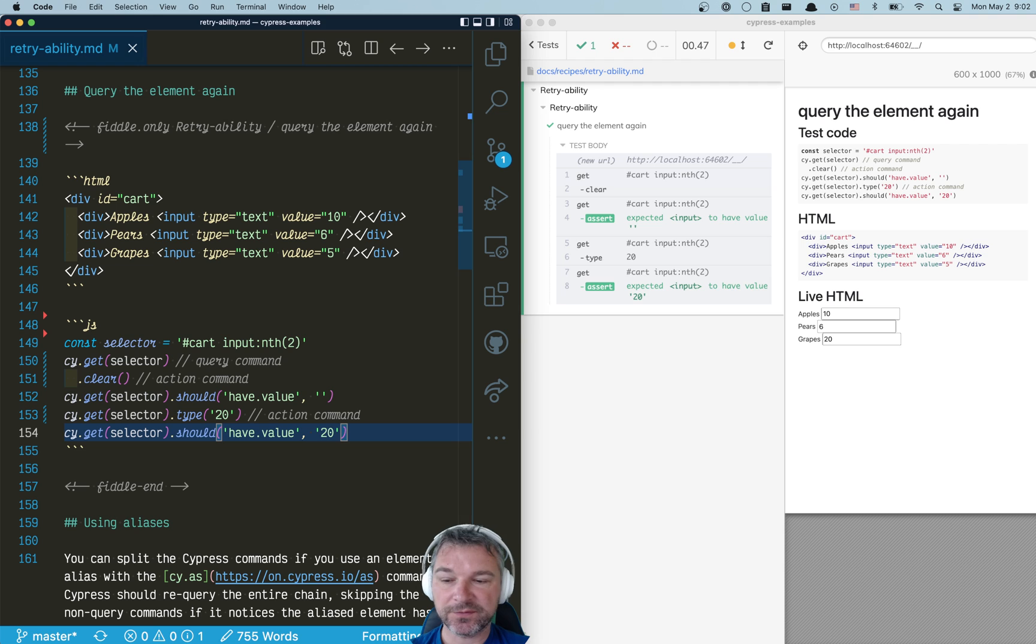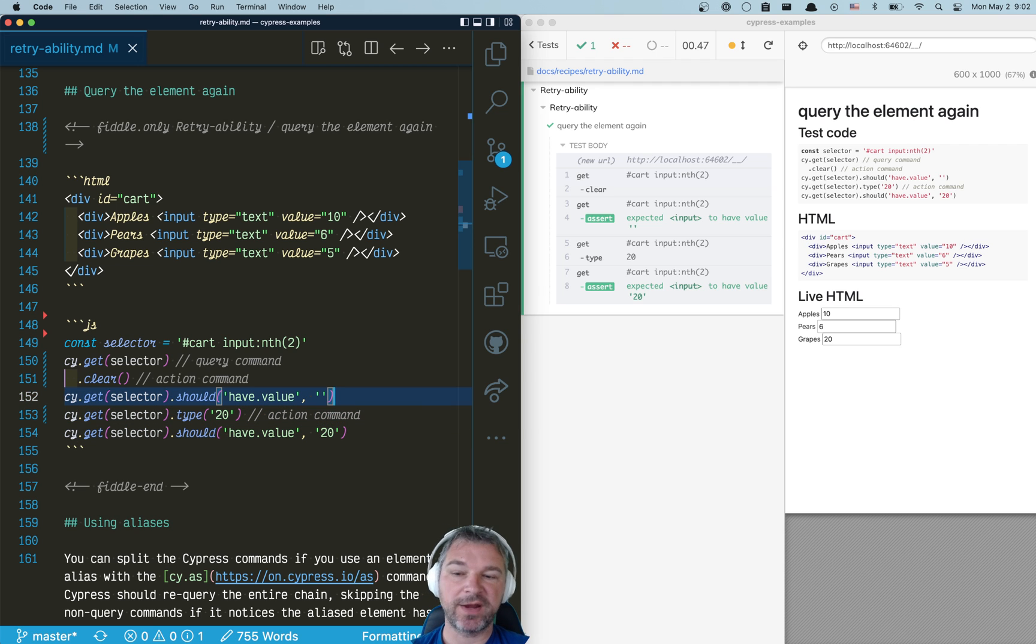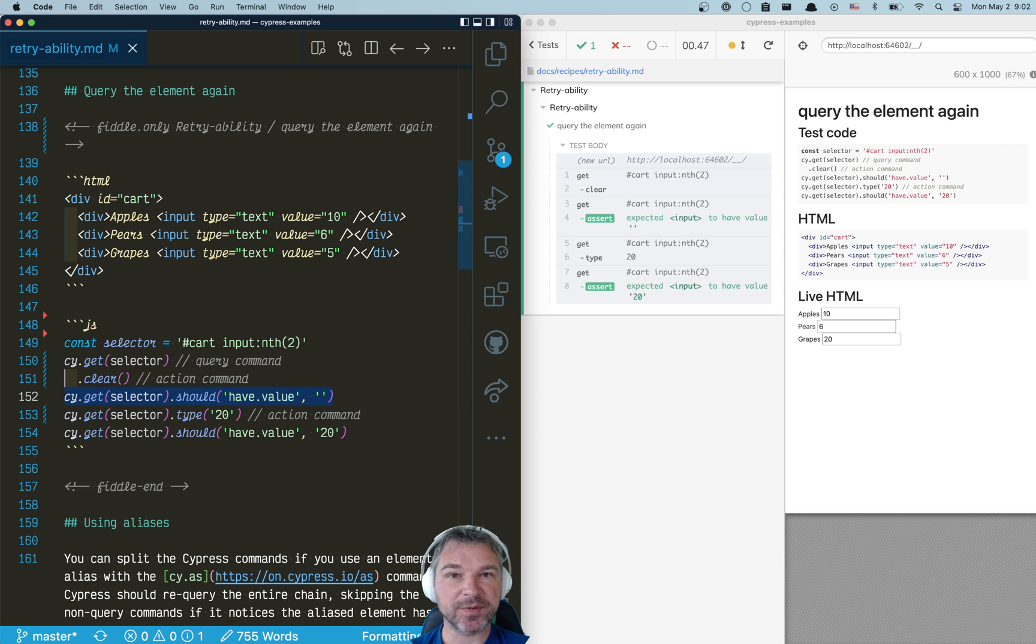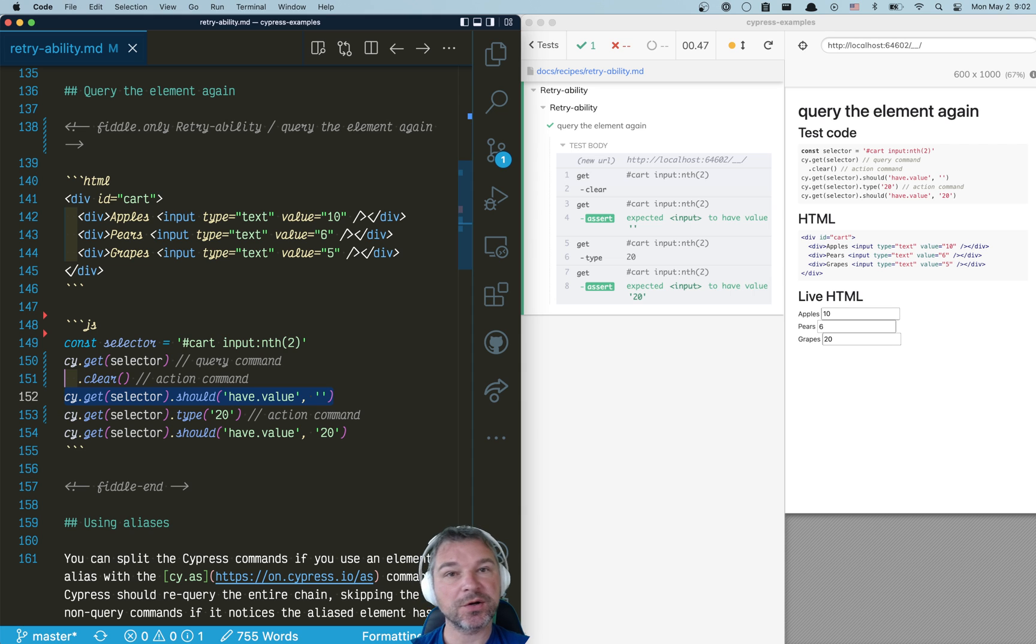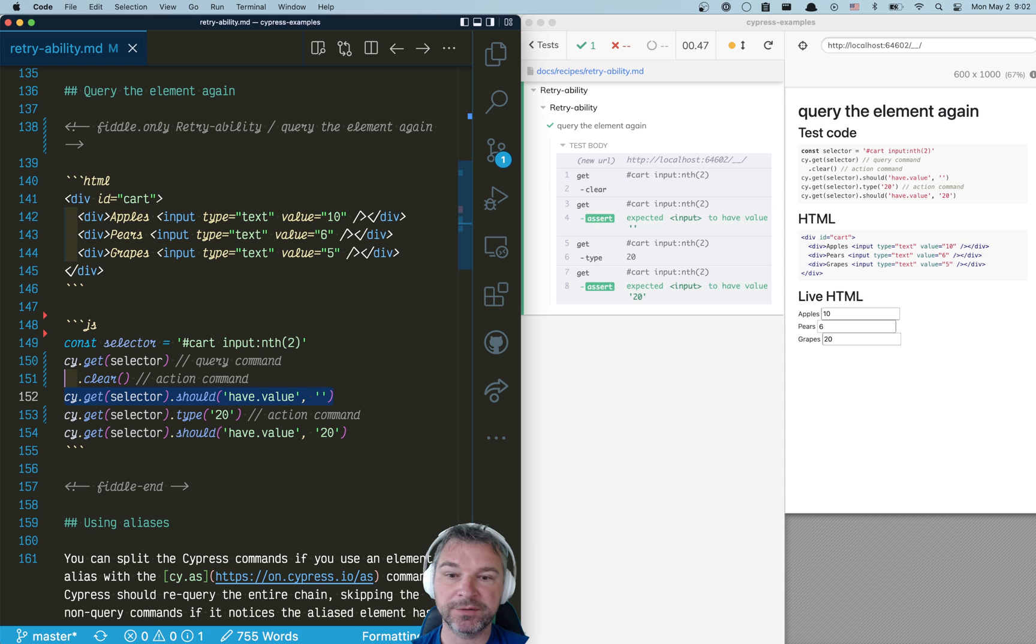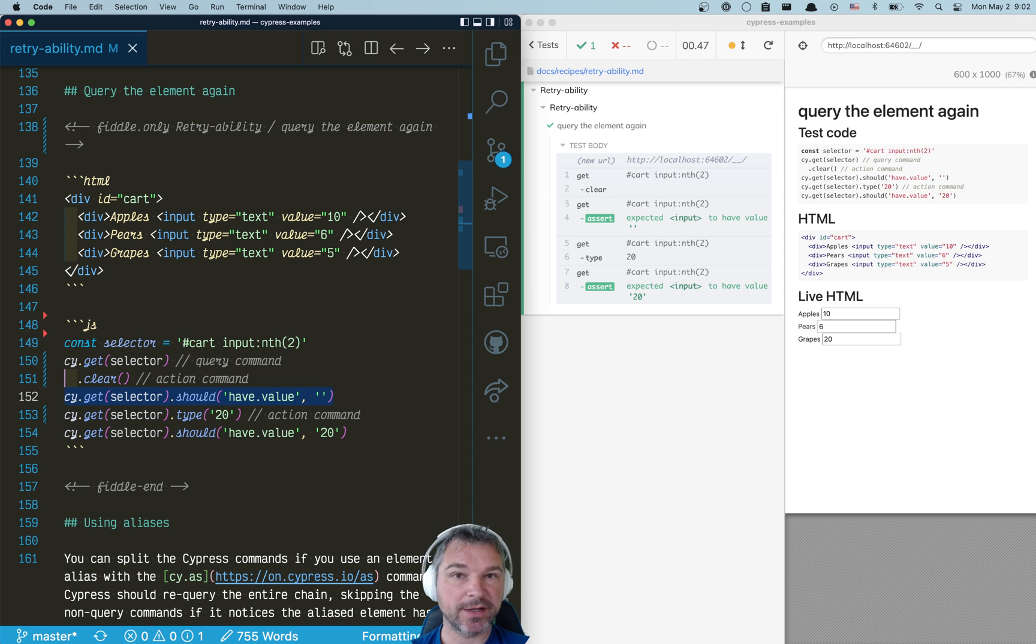Even if those assertions are never failing, by adding extra query commands and extra assertions, you slow down Cypress a little bit. You know, 10 milliseconds here, 20 milliseconds there to query the DOM, to take a turn, right? Which probably will allow your application logic to finish whatever it is doing.